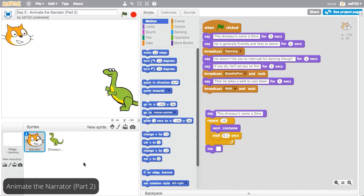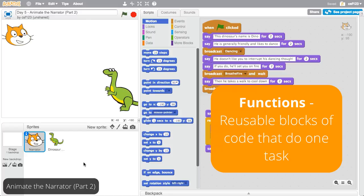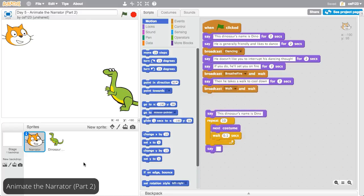To make code easier to read, computer scientists use something called functions. These are reusable blocks of code that do one task. In Scratch, you can also define your own function.